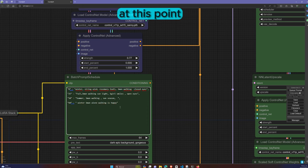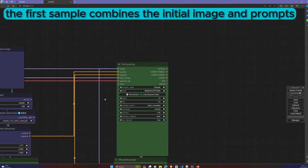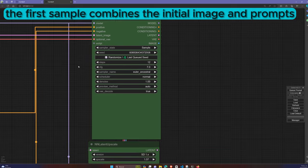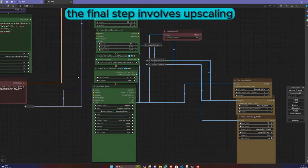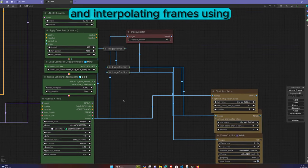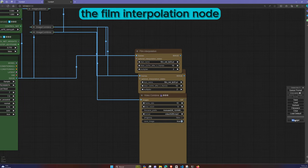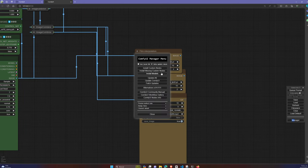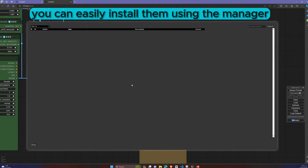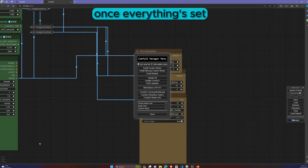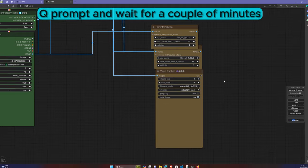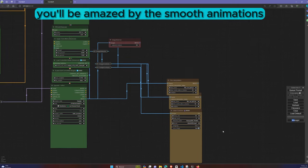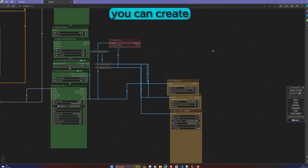At this point, the first sample combines the initial image and prompts. The final step involves upscaling and interpolating frames using the Film Interpolation node. If you're missing nodes, you can easily install them using the Manager. Once everything's set, queue prompt and wait for a couple of minutes. You'll be amazed by the smooth animations you can create.